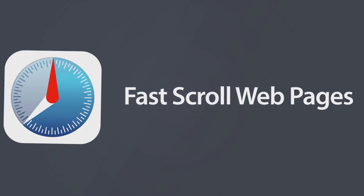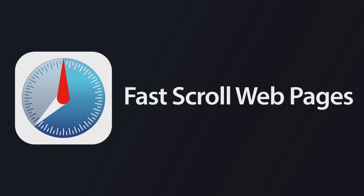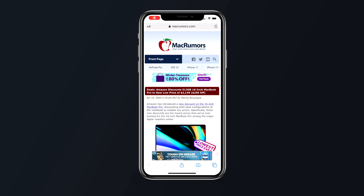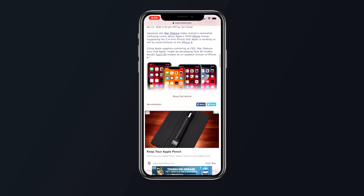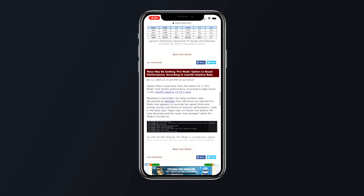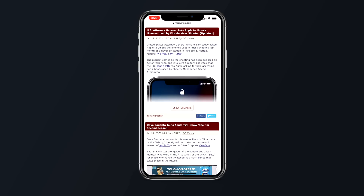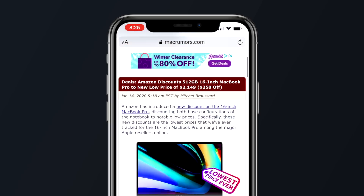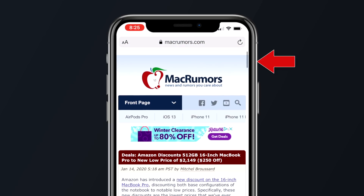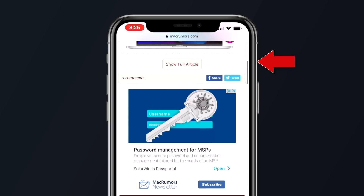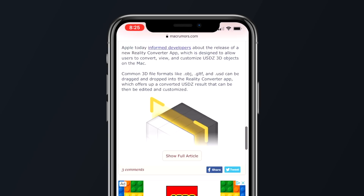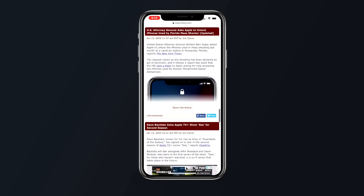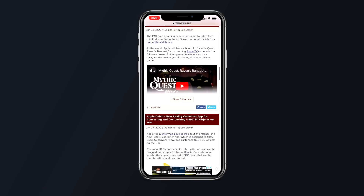If you're scrolling through a seemingly never-ending webpage but you really just want to get to the bottom of that page quickly, there's a hidden long press function to help. On the right side, you'll see the scroll bar as you scroll up and down. Simply long press on that scroll bar and drag it up or down to your desired location on the page — it's a much faster way than standard scrolling.